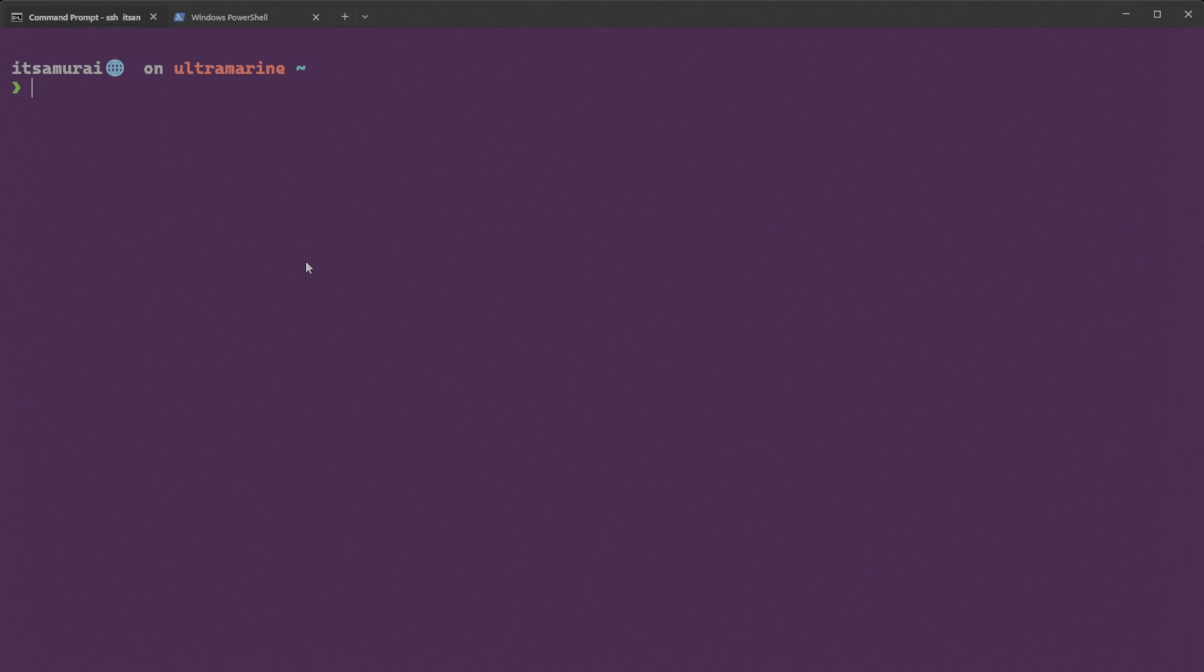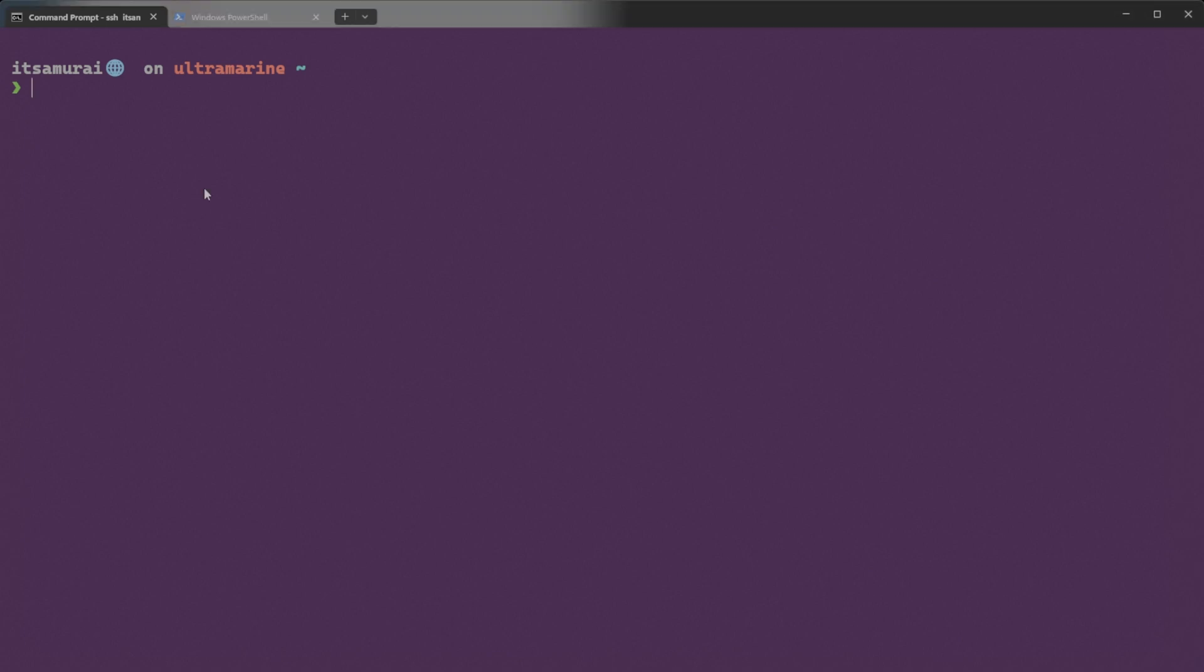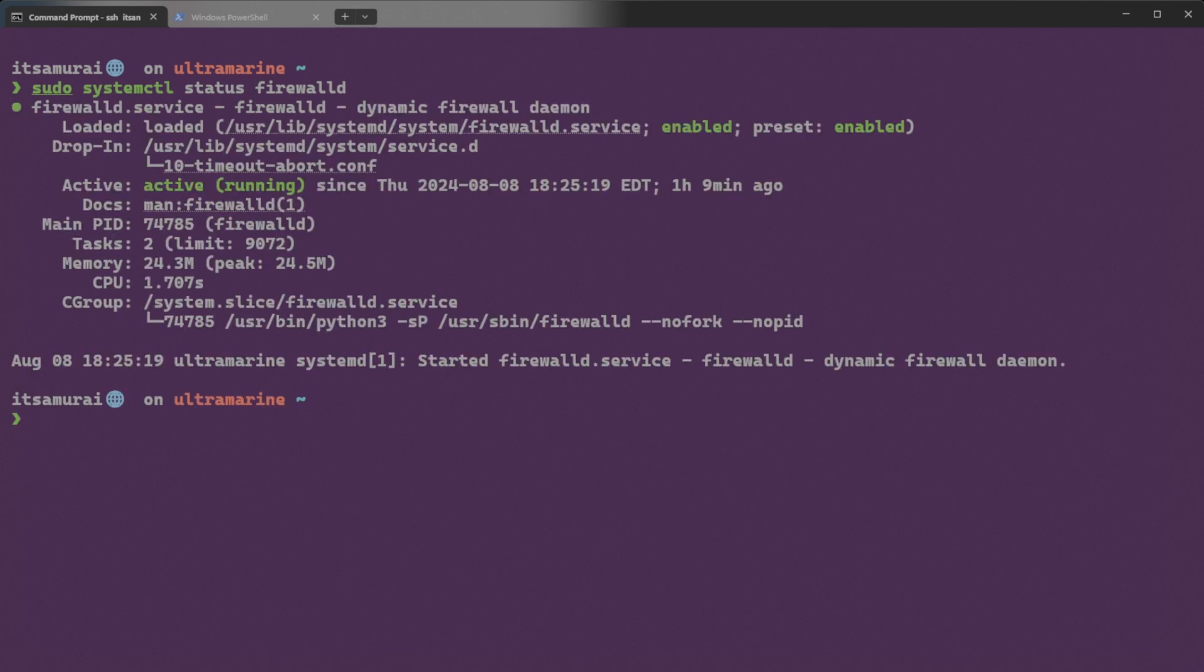Because we need to allow RDP traffic. Now, before we allow that, we need to make sure our firewall is enabled or not. So, how are we going to check that is we're going to type sudo systemctl status firewalld.